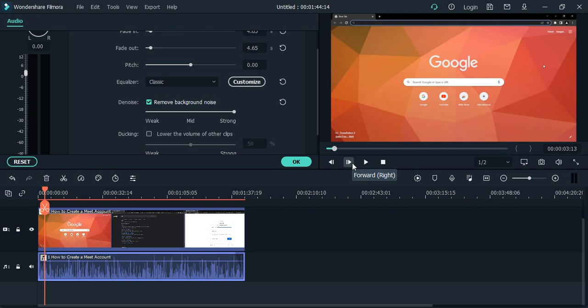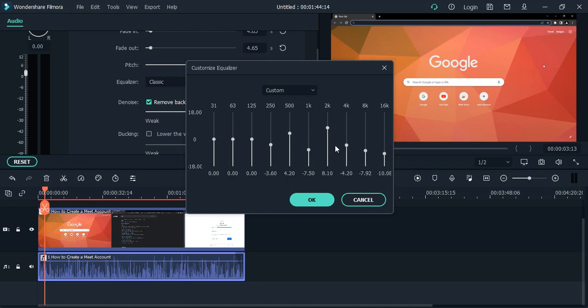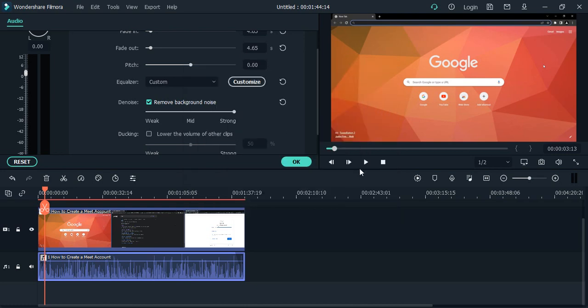But if you want to customize the equalizer effect, so you can simply just go to the customize button. Here are these different options that are given to you, and according to your wish you can actually customize how you want your sound quality to be. So just manipulate these values a little bit, listen to your sound again and again, and once you're happy with it, let's just go with it.